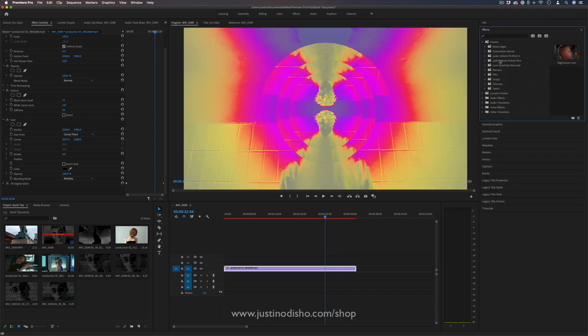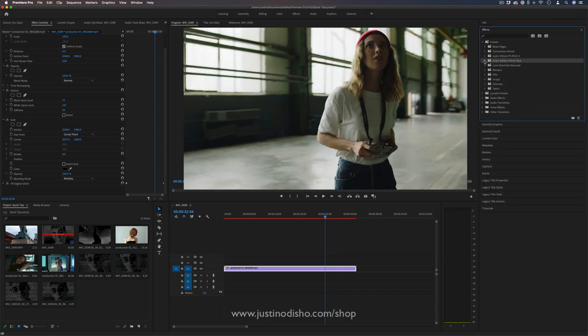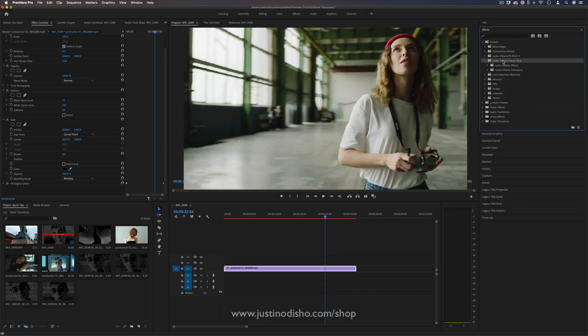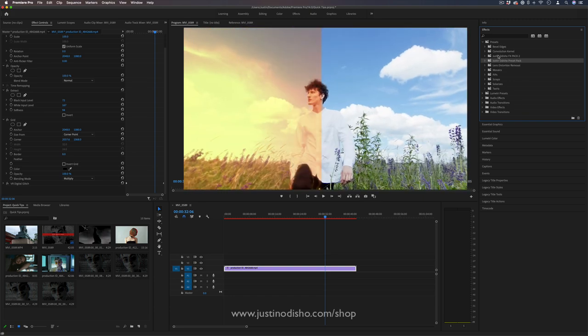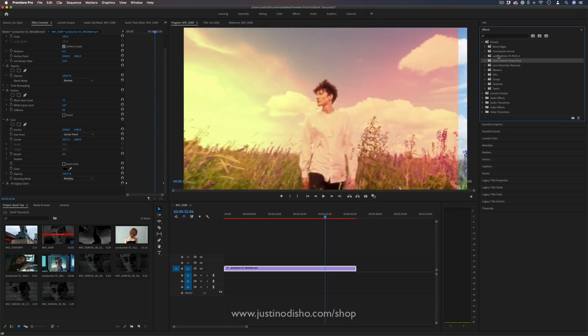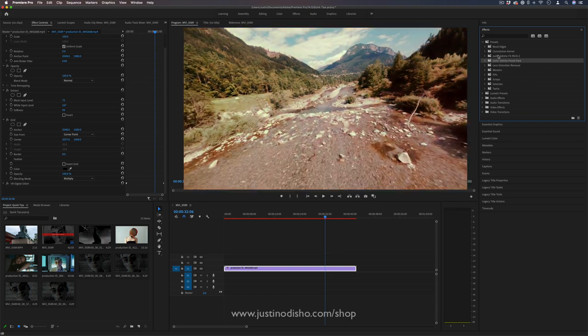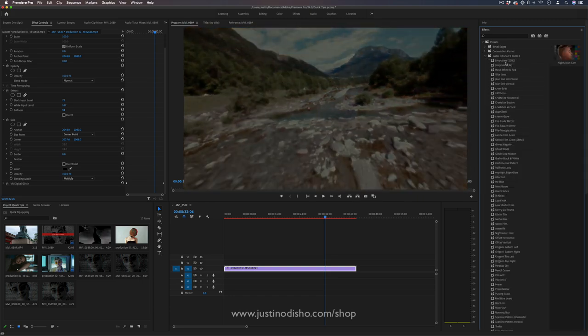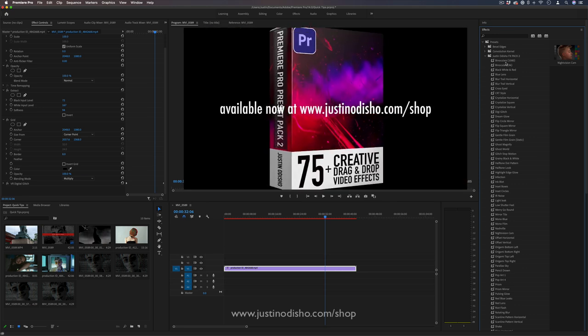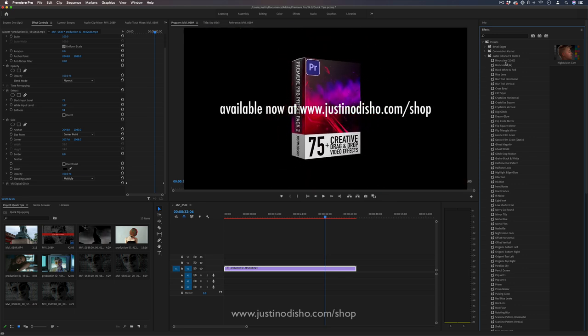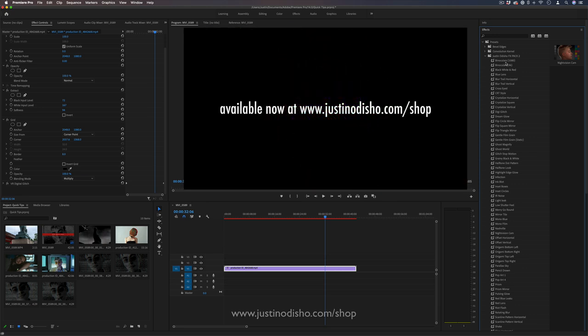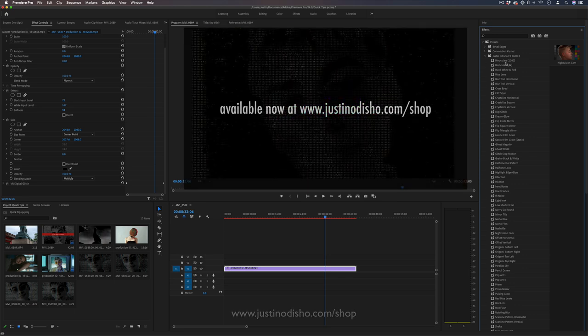You can also check out more effects and transitions in my pack 1. You can get bundles 1 and 2 for a bundle deal. Thank you so much for watching. I hope you enjoyed this tutorial and learned a couple tricks. I'll see you in the next video.